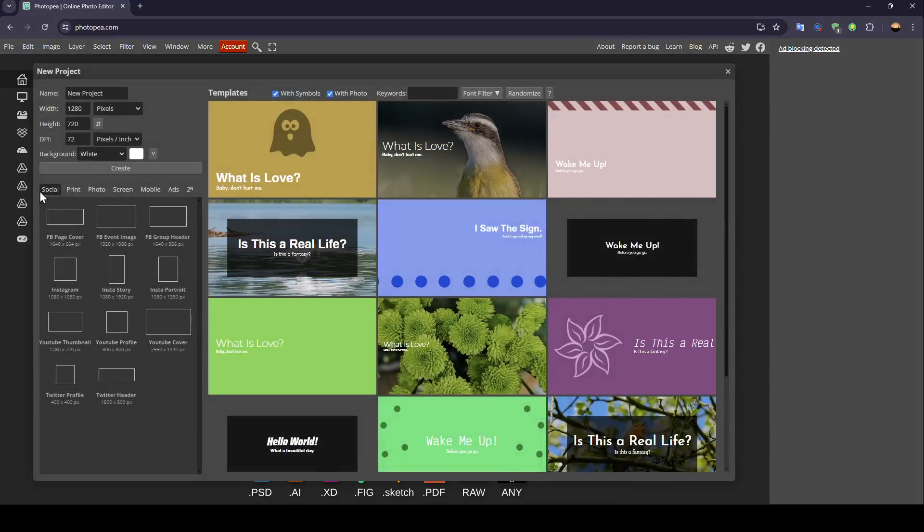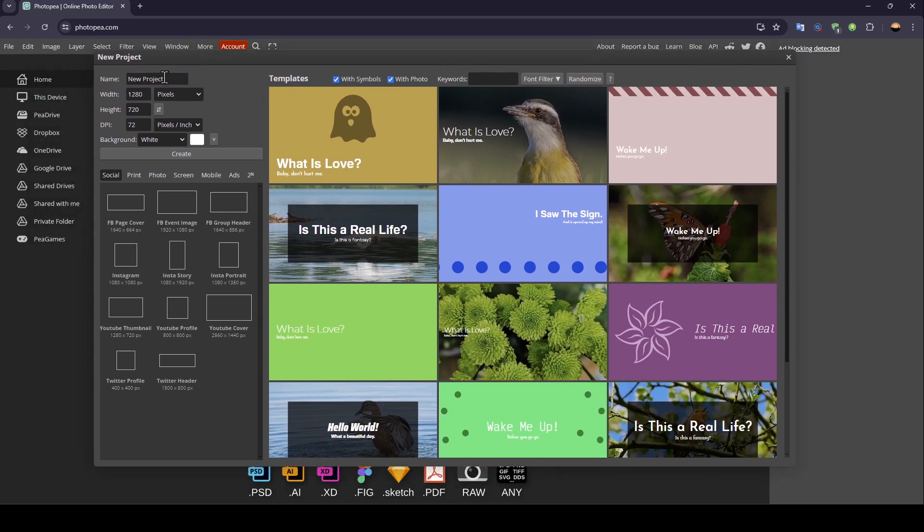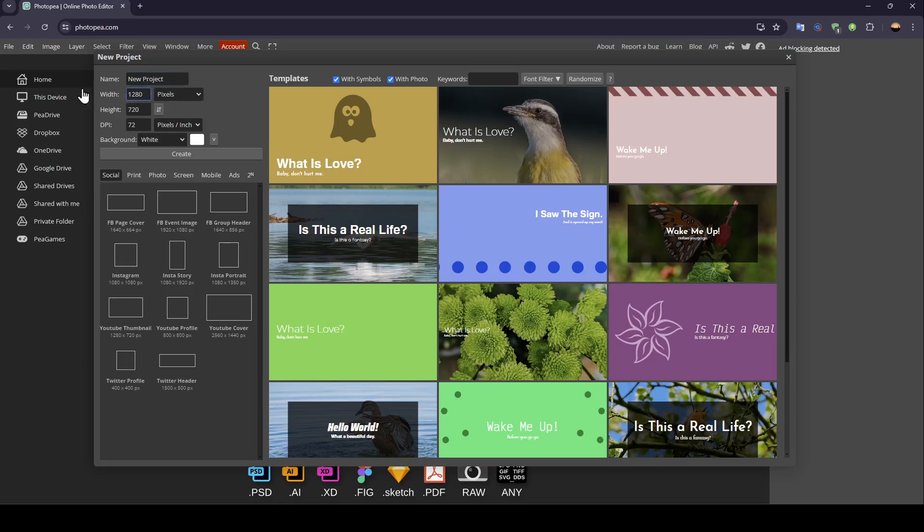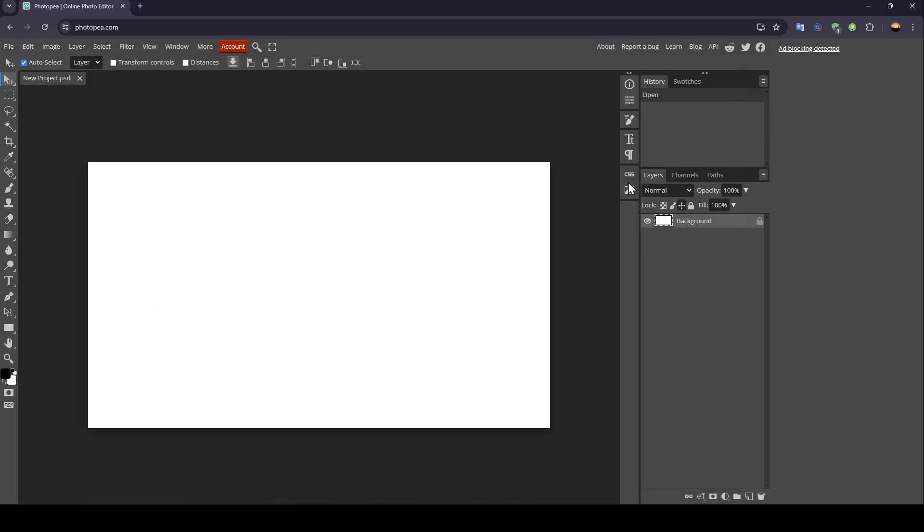So I'm going to click on new project. Once you're here in this window, you're going to find the option to choose a name for your project. Here you can choose the width and the height of your image, also the DPI. And right here you can choose a size if you want for your image. So for example, I'm going to go to screen, then choose this one. And then I'm going to click on create.